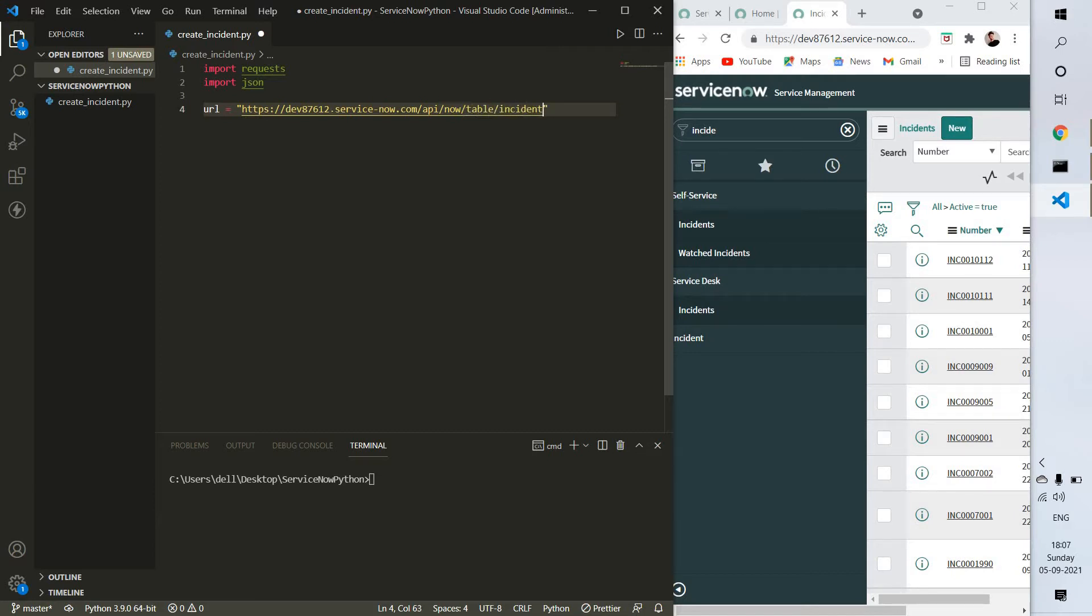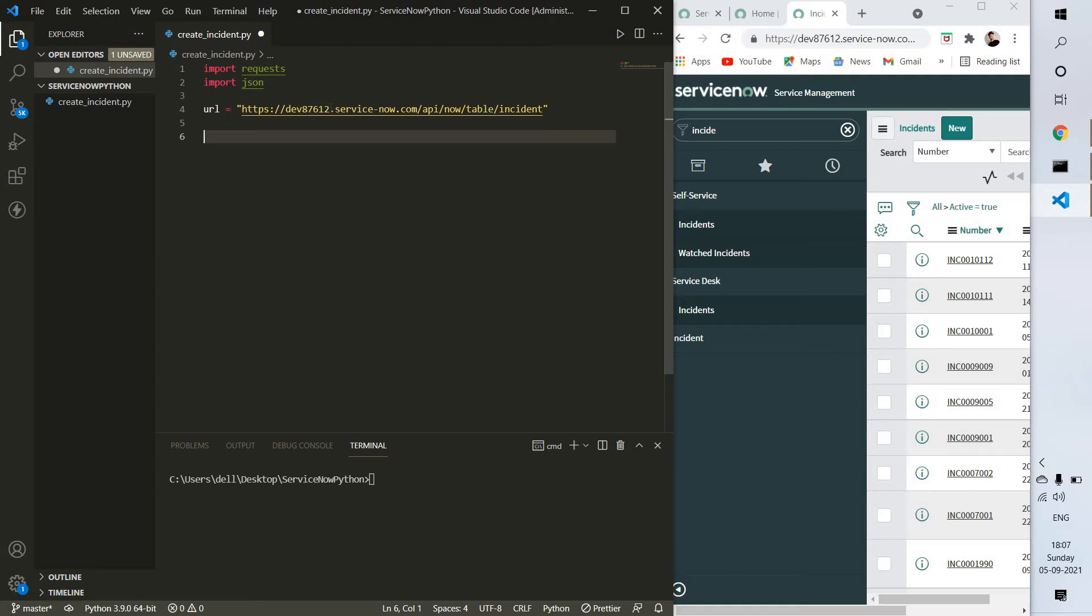We're going to create incidents there. The URL has been done, and next thing is we need to define headers.